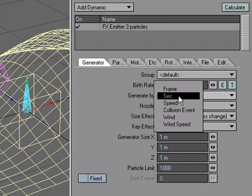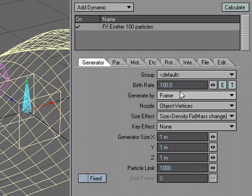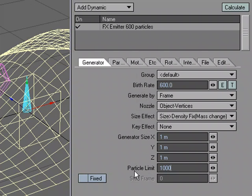And remember, we selected the object over in layout to see how many points and it was 600 points. Let's go ahead and do 600 for the birth rate. And for the limit, let's do 600.